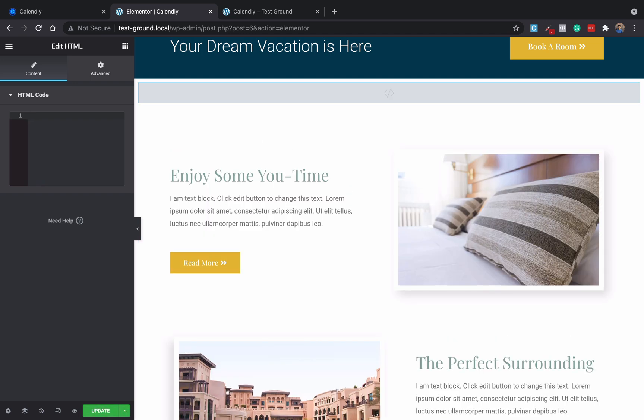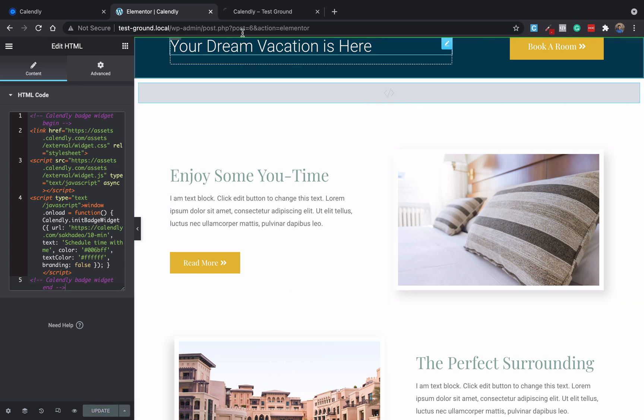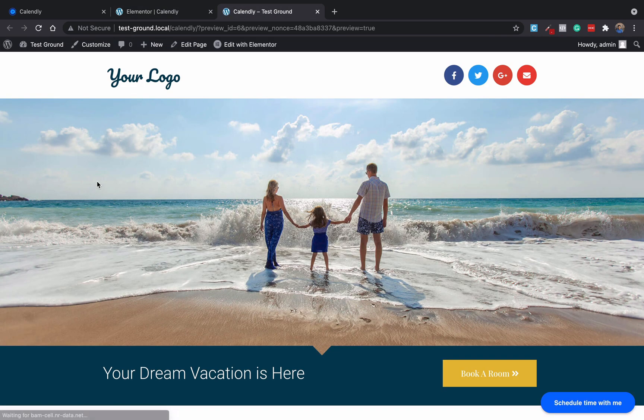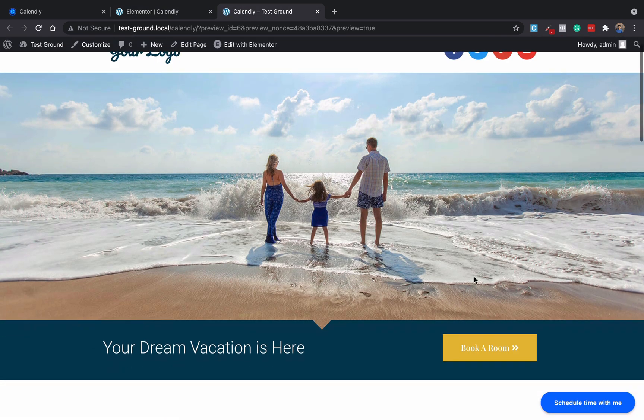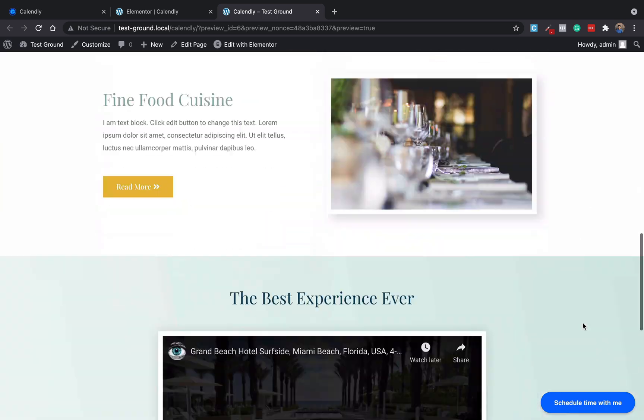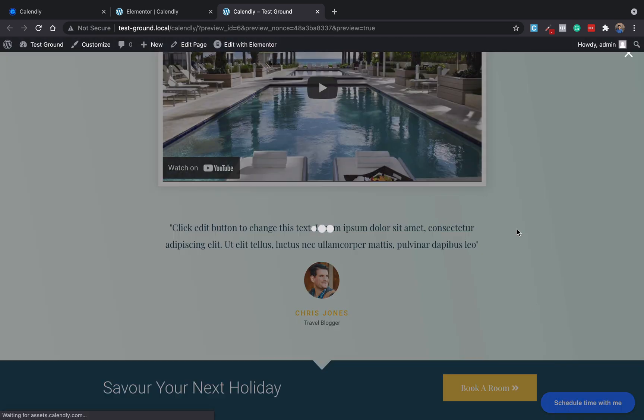I will delete the whole HTML code previously added and then add a new one here. Now I'll update it and if you see the website now you will find that there is a floating scheduling button here. Now once you click this, you will get your Calendly scheduler open in a popup.